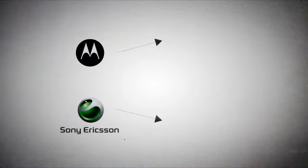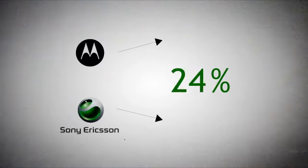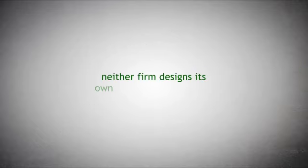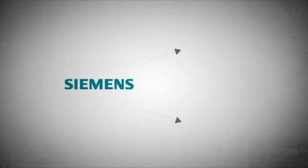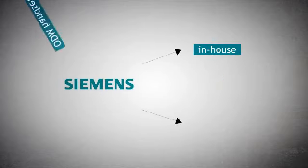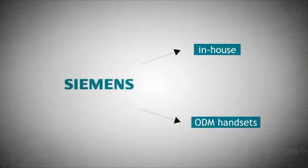Motorola and Sony Ericsson now outsource over 30% of their manufacturing and neither firm designs its own radio chips any longer. Siemens has taken a similar approach, mixing in-house products with ODM handsets.